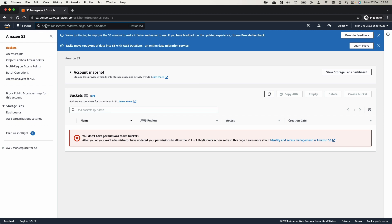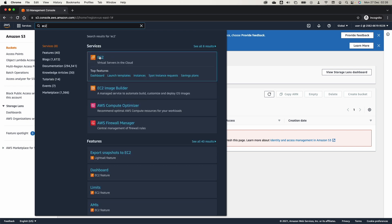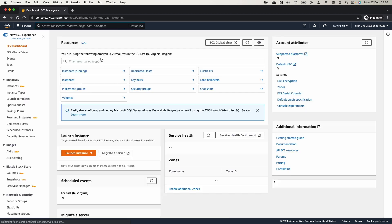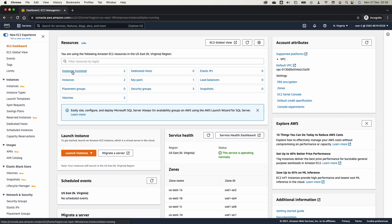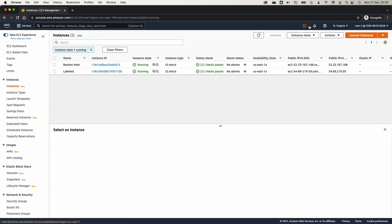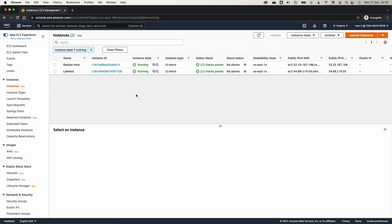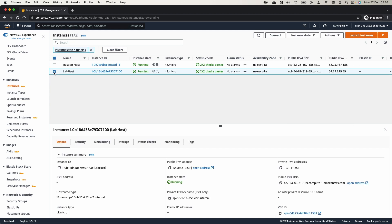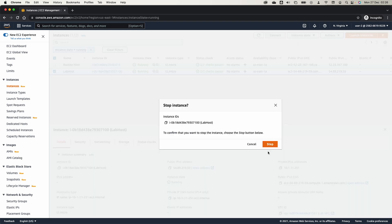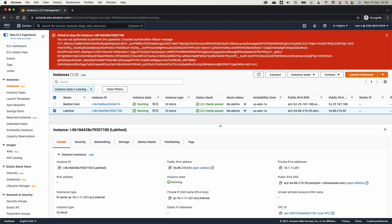Now let's test what User 2 can do in the EC2 console. Going to EC2, we can see two instances running. Remember to go to the North Virginia (us-east-1) region — there are two instances: a Lab Host and a Bastion Host. If we try to stop one of them, we get an error, which is correct because User 2 was never assigned permission to start or stop an EC2 instance. Let's sign out.